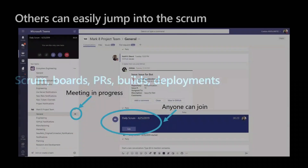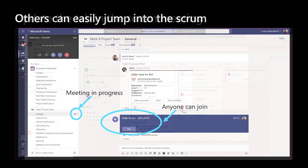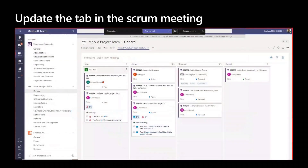Now let's get into the things you do while building software and how you can do them inside Teams. Let's start with Scrum. Teams has audio/video calling capabilities built in, which means you can do your Scrum inside Teams itself. You can go to the channel, start your Scrum, people can see there's a Scrum happening and just click a button to join. During the Scrum, you can look at the tab and update your board as people give updates.